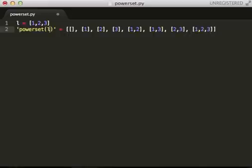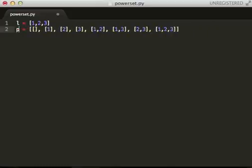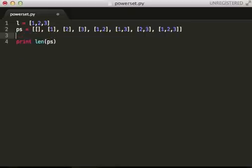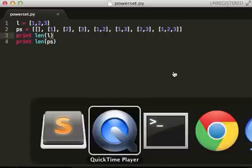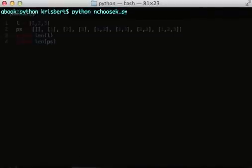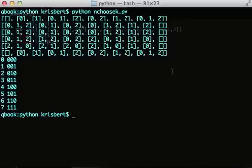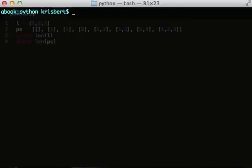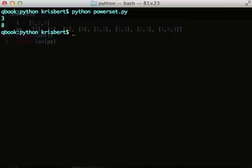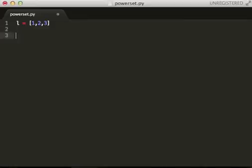So, we'll call that power set. And let's just do length of the set, length of the power set. So, the set has length three. The power set has length eight. Okay. So, let's just do the first one.